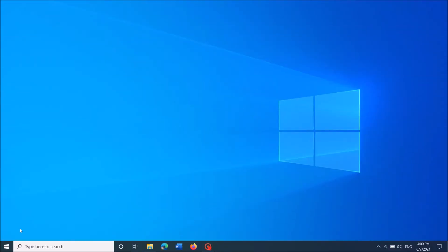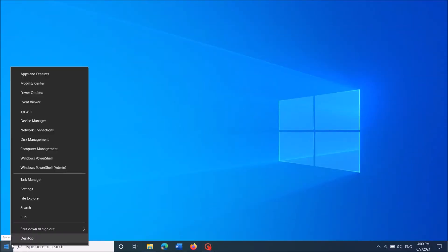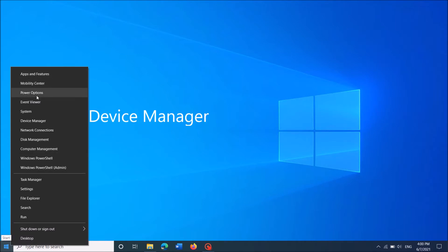Method 1: Right click on your Start menu and from these options, click on Device Manager.